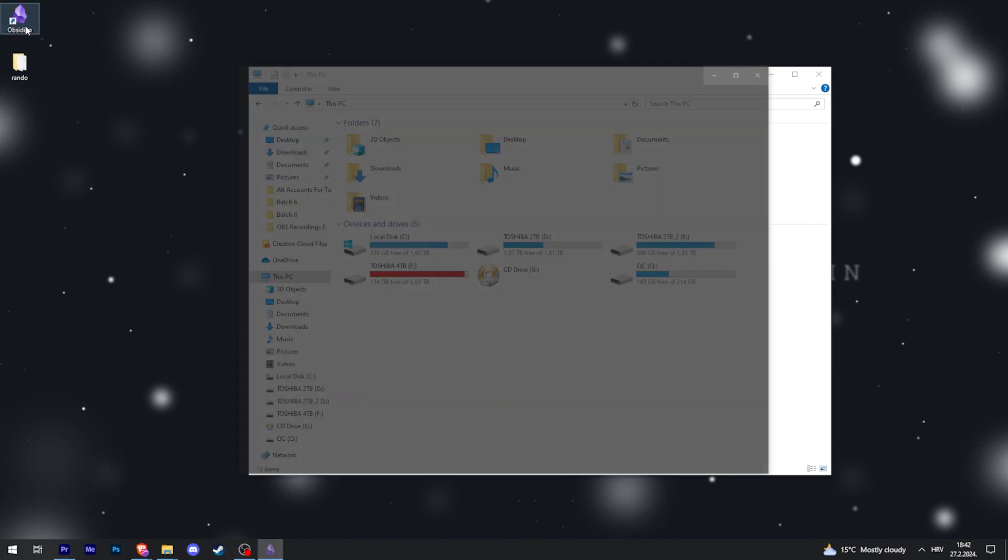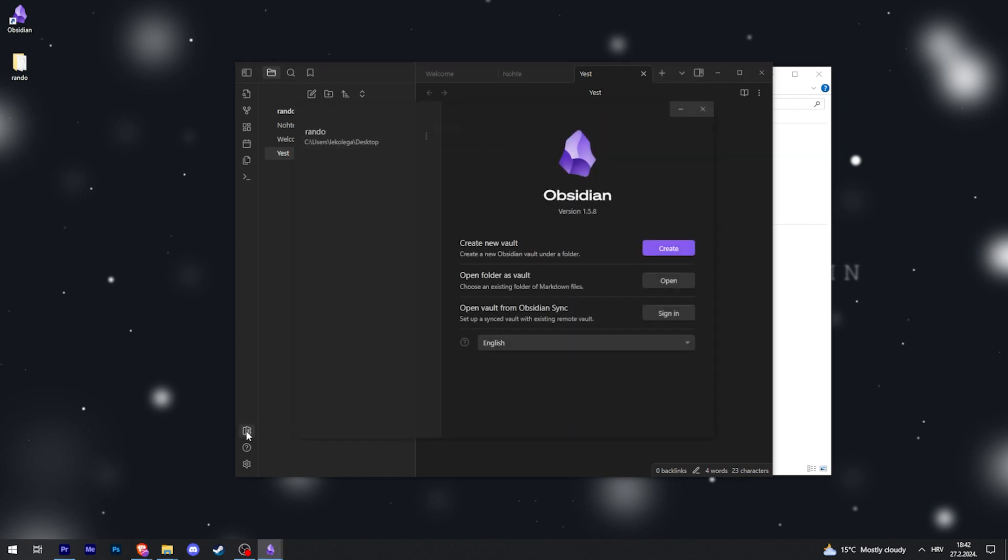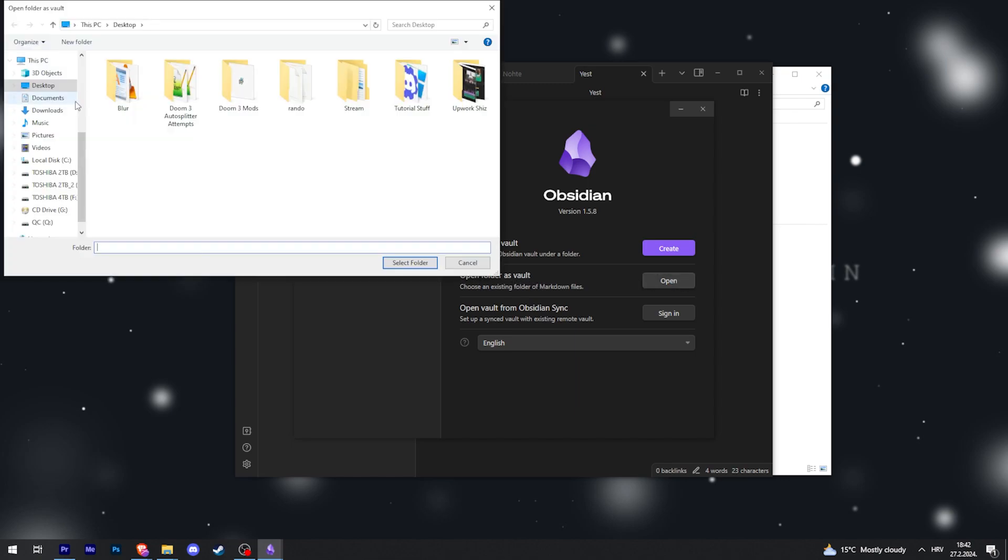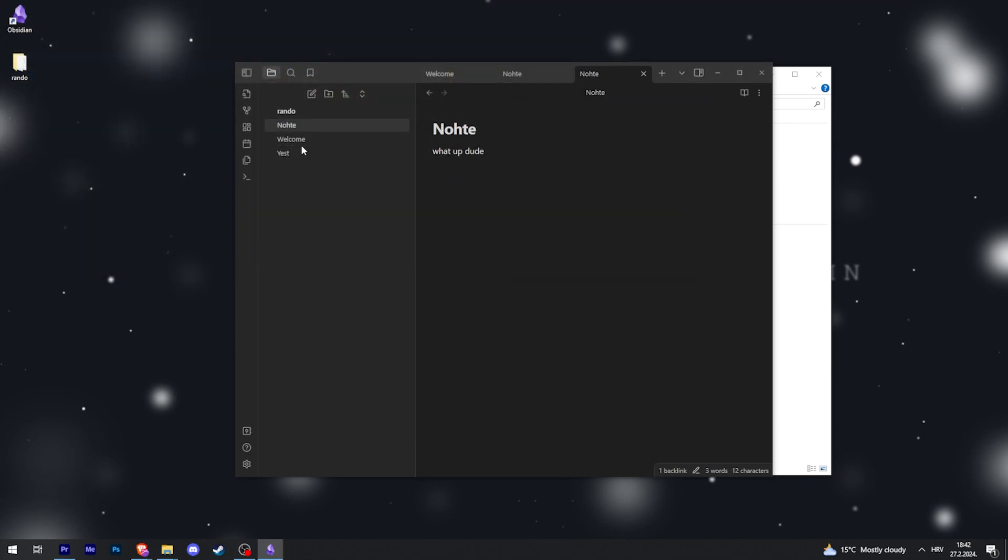I can just open Obsidian on that computer and then you're gonna click on 'open new vault' in the bottom left, and then you can click on 'open folder as vault.' Then you will just navigate to the folder, click on it, and click 'select folder,' and then it should open your Obsidian vault.